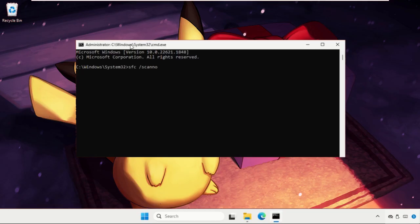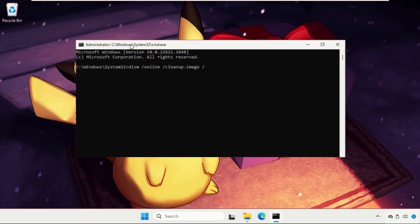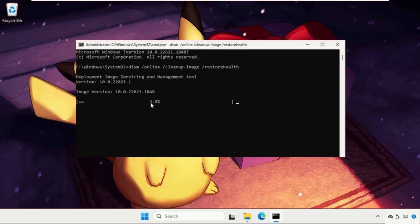That will be DISM space slash online space slash cleanup dash image space slash restore health and hit enter. This is also gonna take five to six minutes to complete the process and we need to complete this up to one hundred percent.